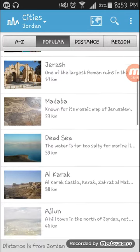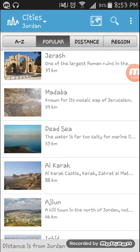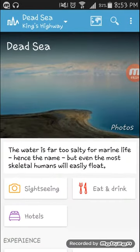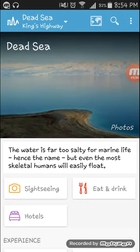You can also see Aqaba, Amman, Jerash, Madaba, and the Dead Sea. The Dead Sea — the water is so salty that marine life cannot survive, but even the heaviest humans will easily float. You can see here — you can float on the water without any help, without any boat or other items.